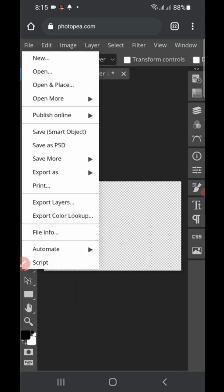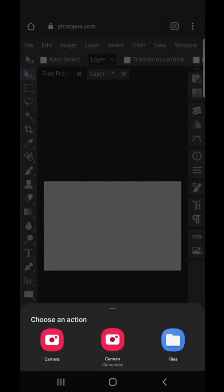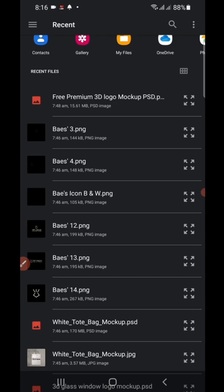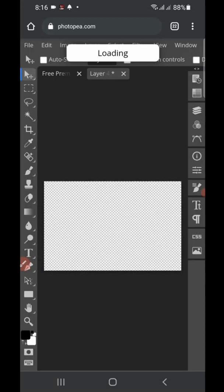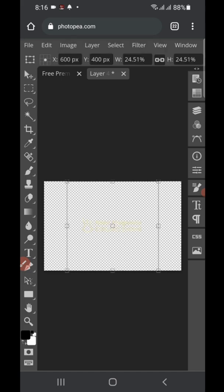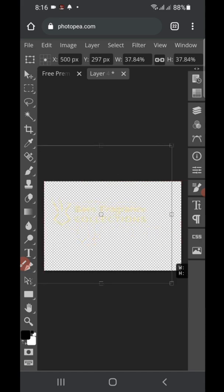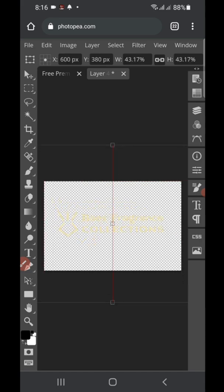Next, go to 'File' again, click 'Open and Place,' and put your own logo on it. This is the logo I'm going to be using. Now enlarge it, draw it a little bit, and move it up — just to position it properly on the mockup.